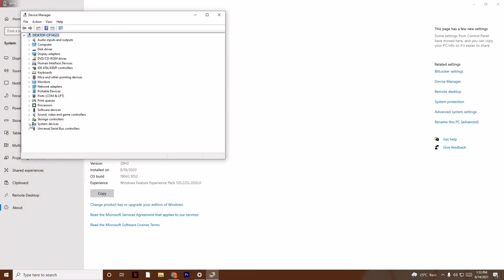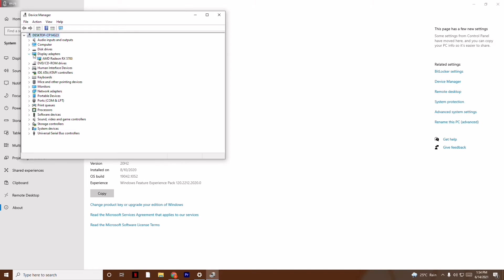You just have to go to Display Adapters, which is a very important thing when it comes to gaming - some games have huge graphics. So you have to update the drivers. Mine is AMD Radeon RX 5700, so I just have to update the driver.